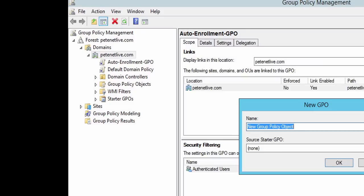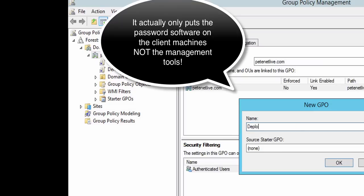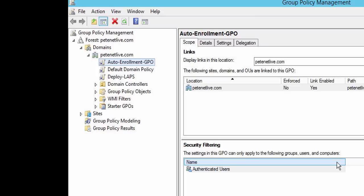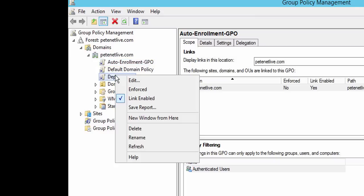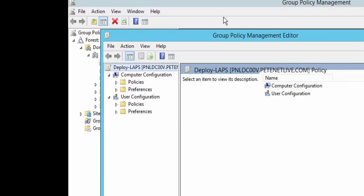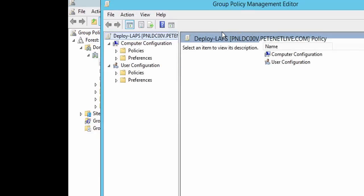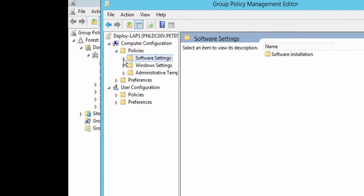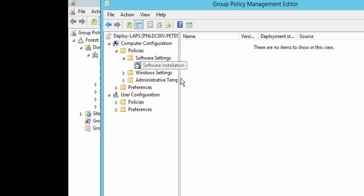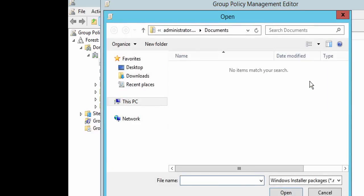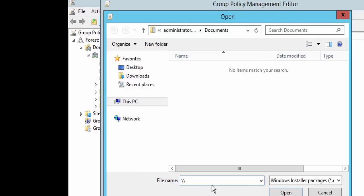But I'm going to link a group policy here to the root of my domain that will deploy the software. A new package to deploy - if anybody who's not done this before, don't browse to it on your machine, you need to put in the UNC path to the share that you created. Remember that my share is a hidden share, so you'll have to stick the dollar on the end.